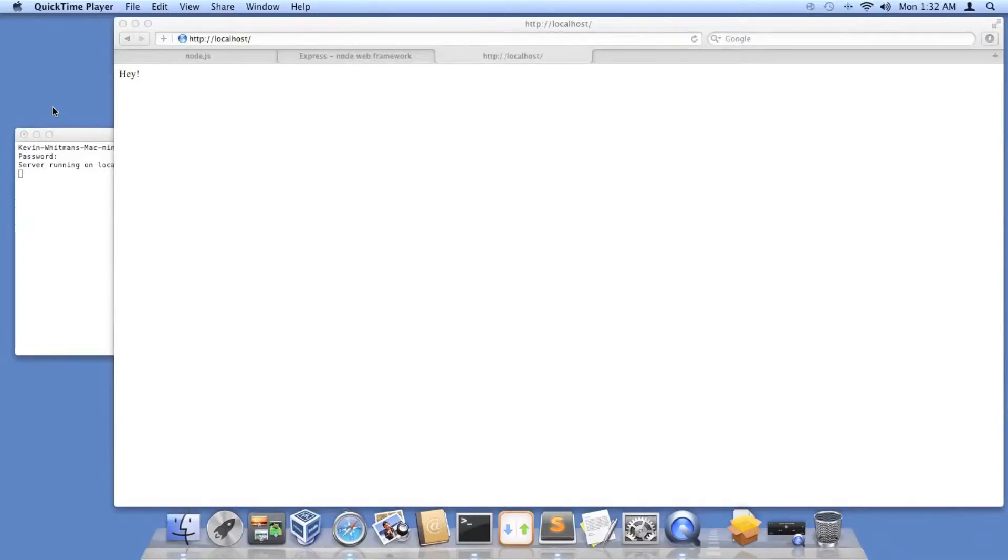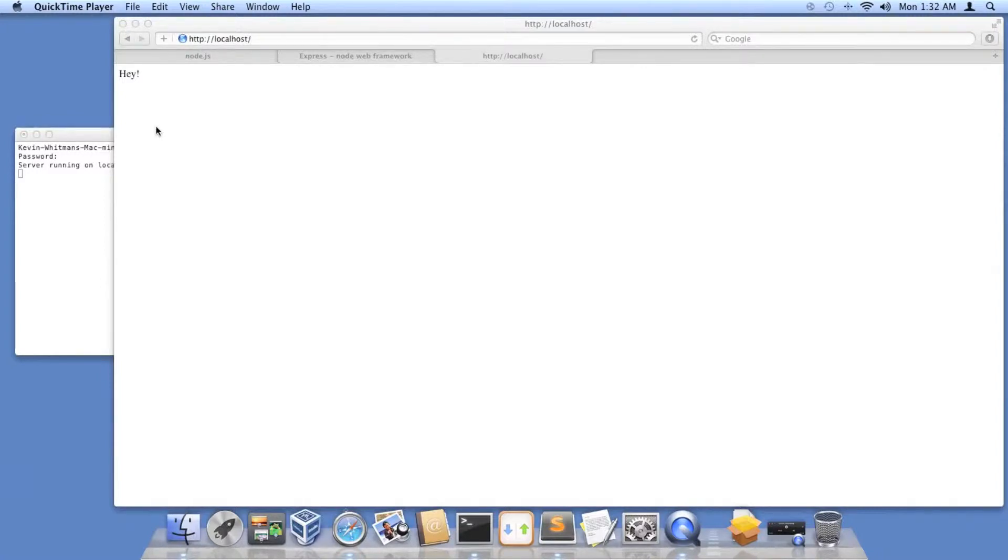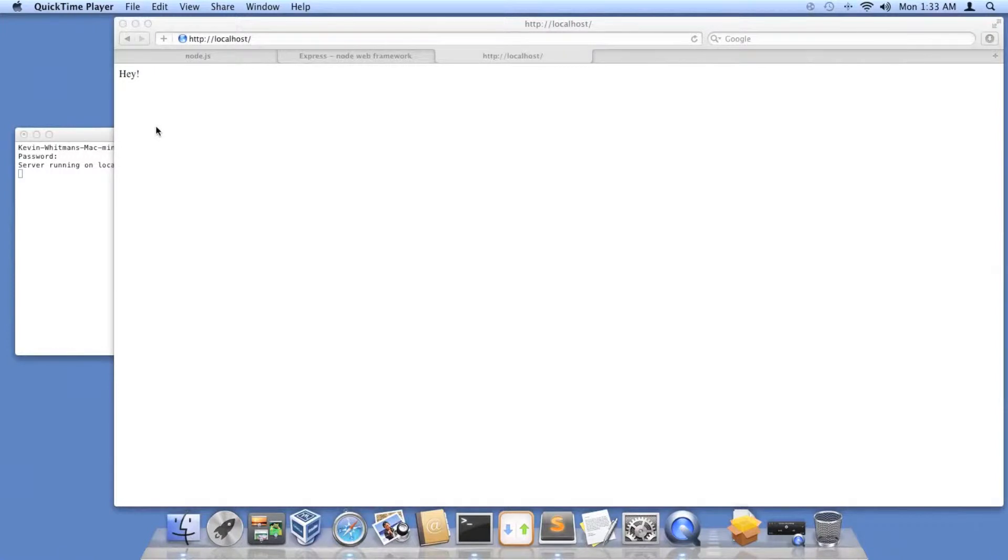Now that we got a very simple web server up and running, next we're going to want to be able to serve up static files like CSS, public JavaScript files, because even though the web server is written in JavaScript, we can also serve JavaScript files too.